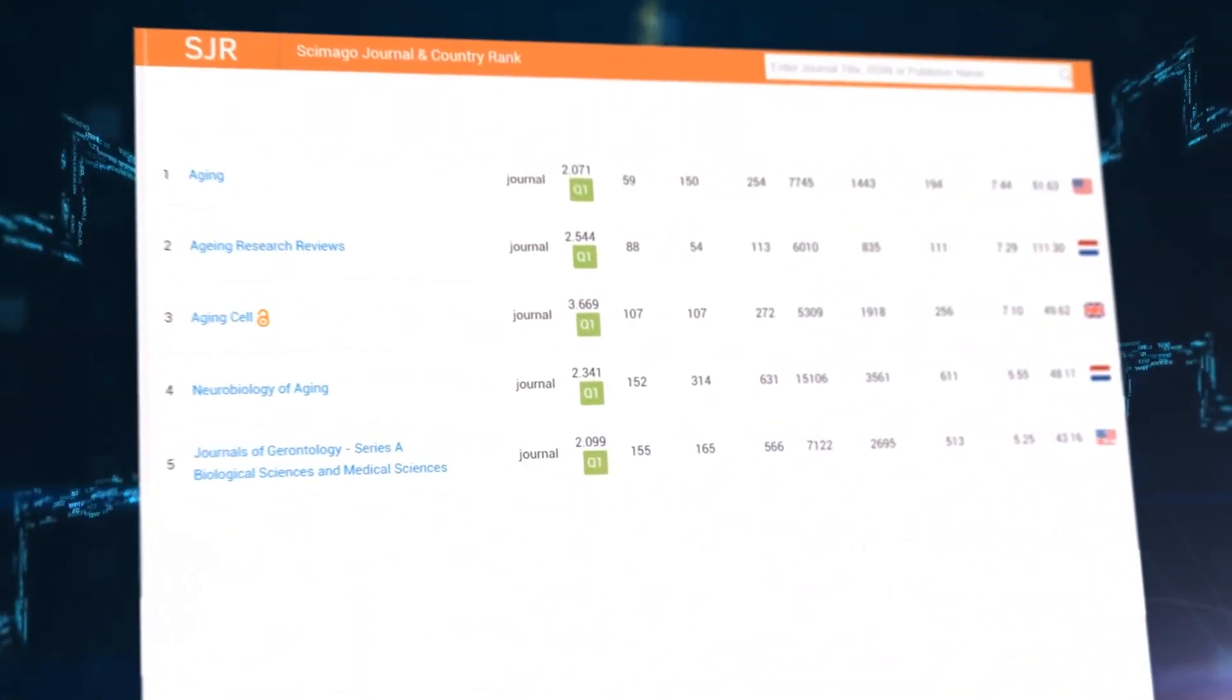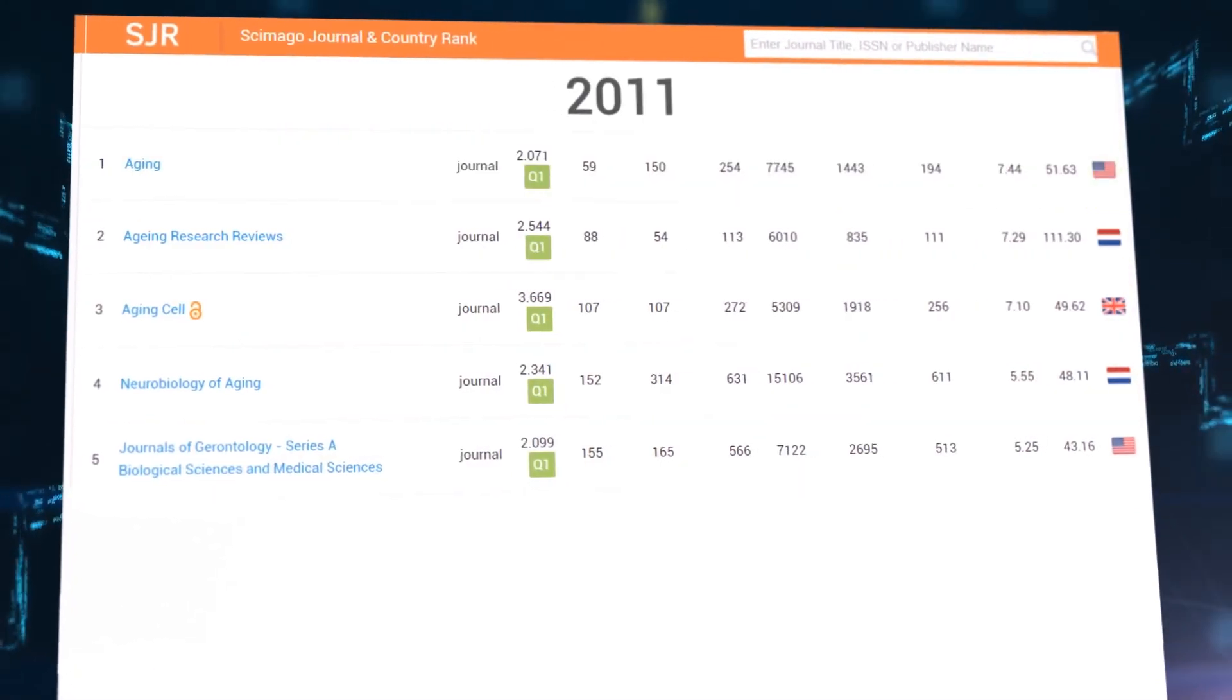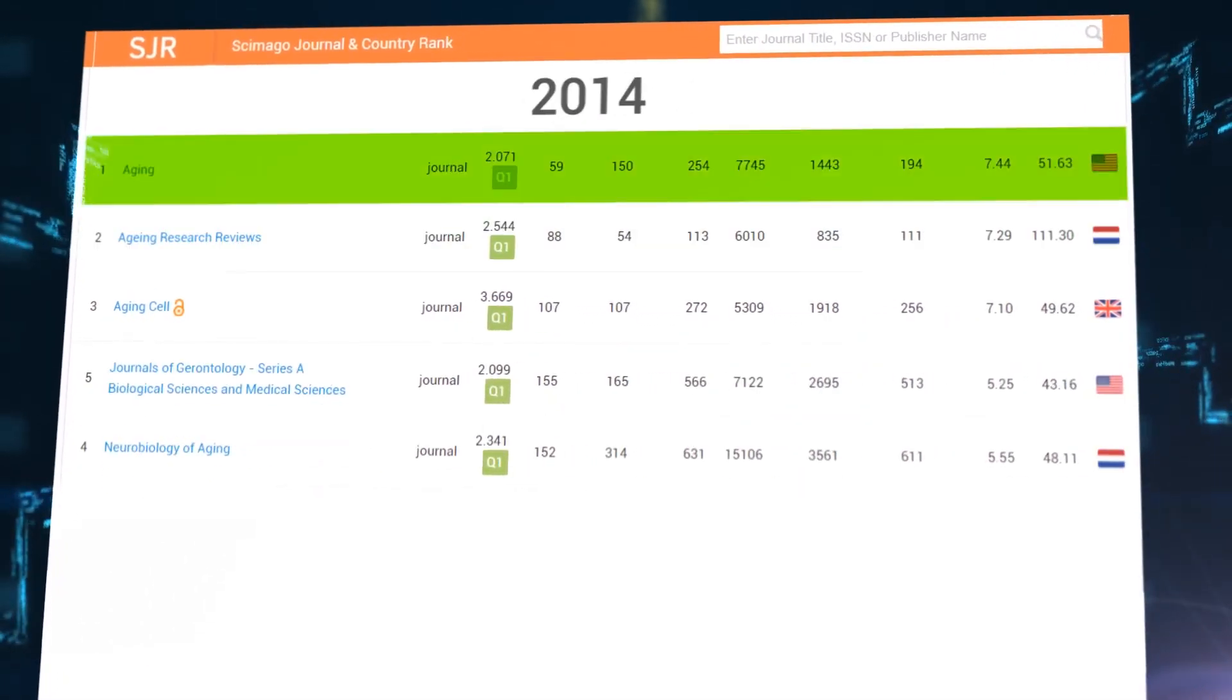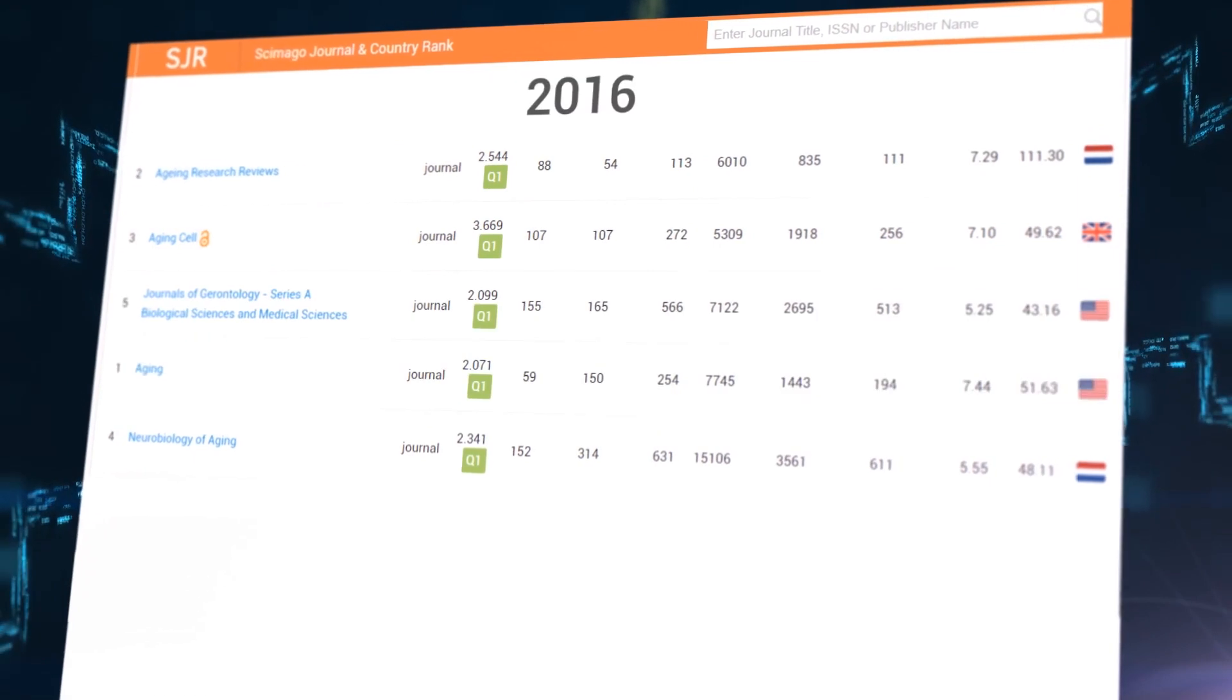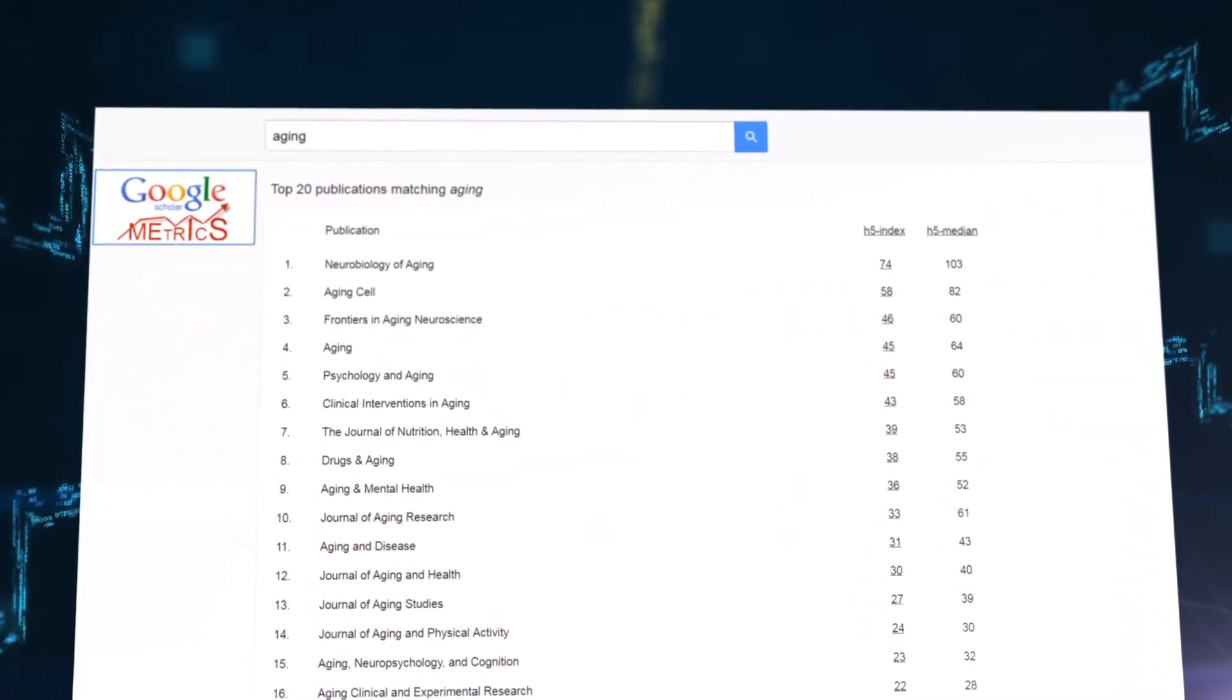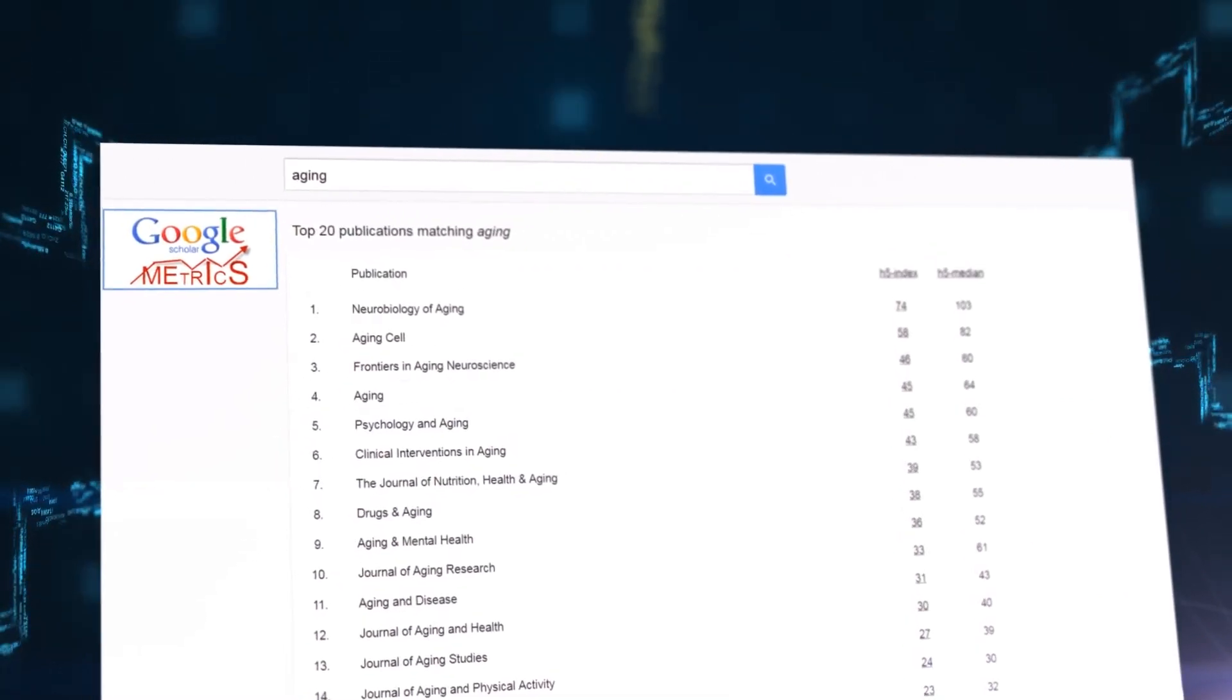According to Scopus SJR, since 2011, Aging has always been among the top five journals on Aging. Aging ranks number four in top publications of Aging category, based on Google Scholar metrics.